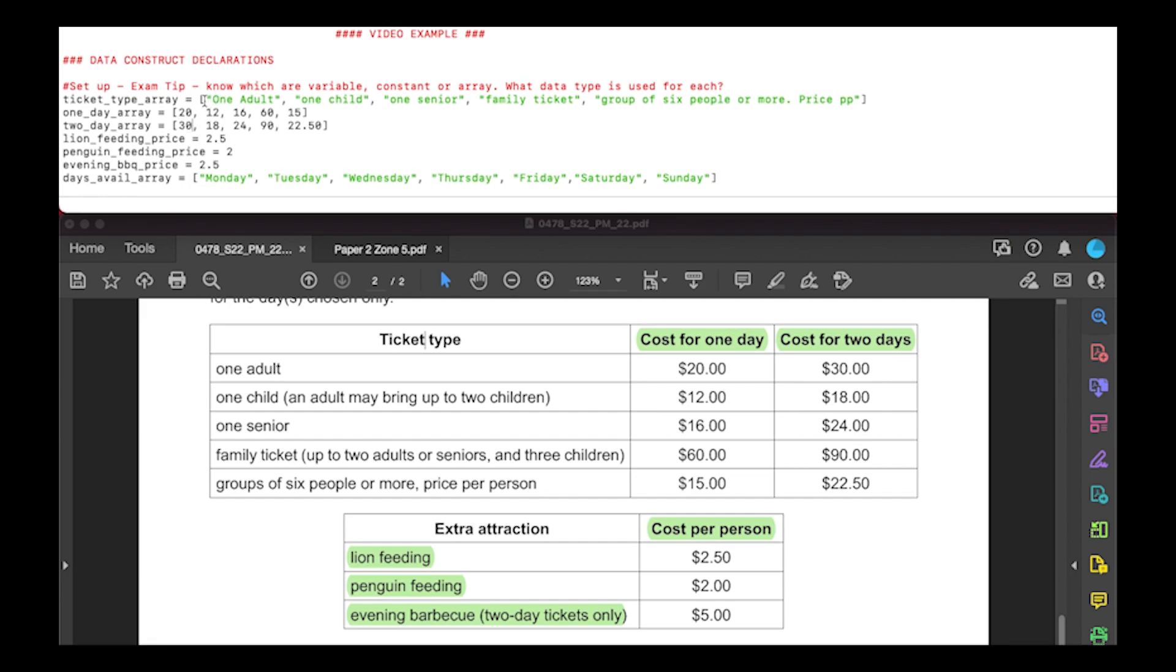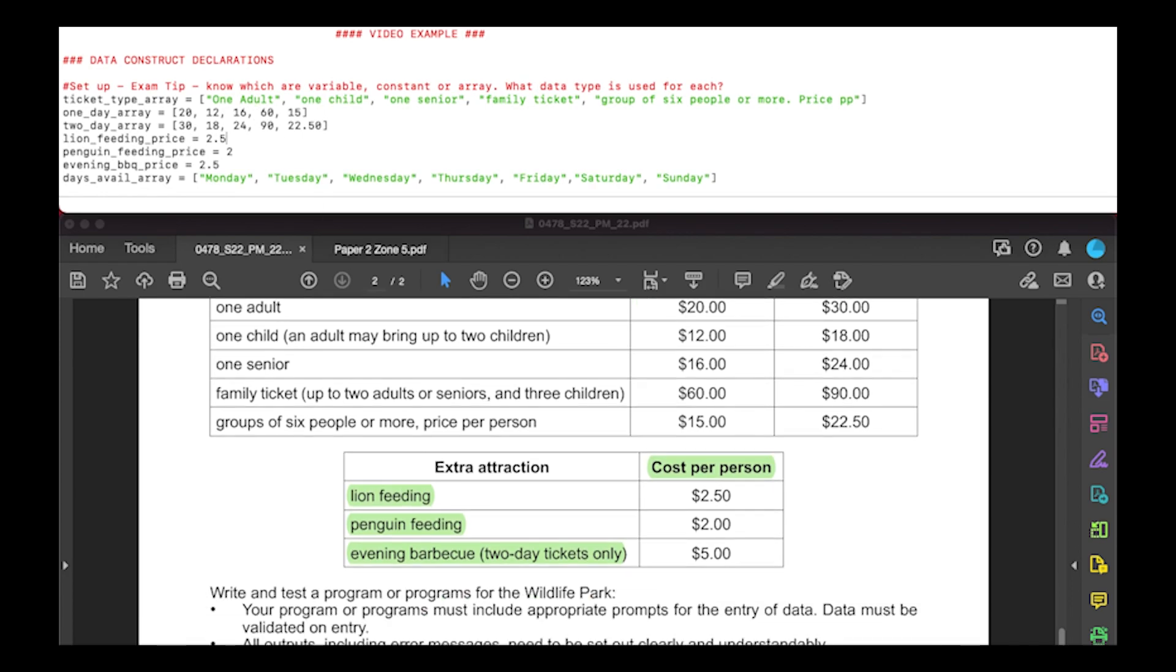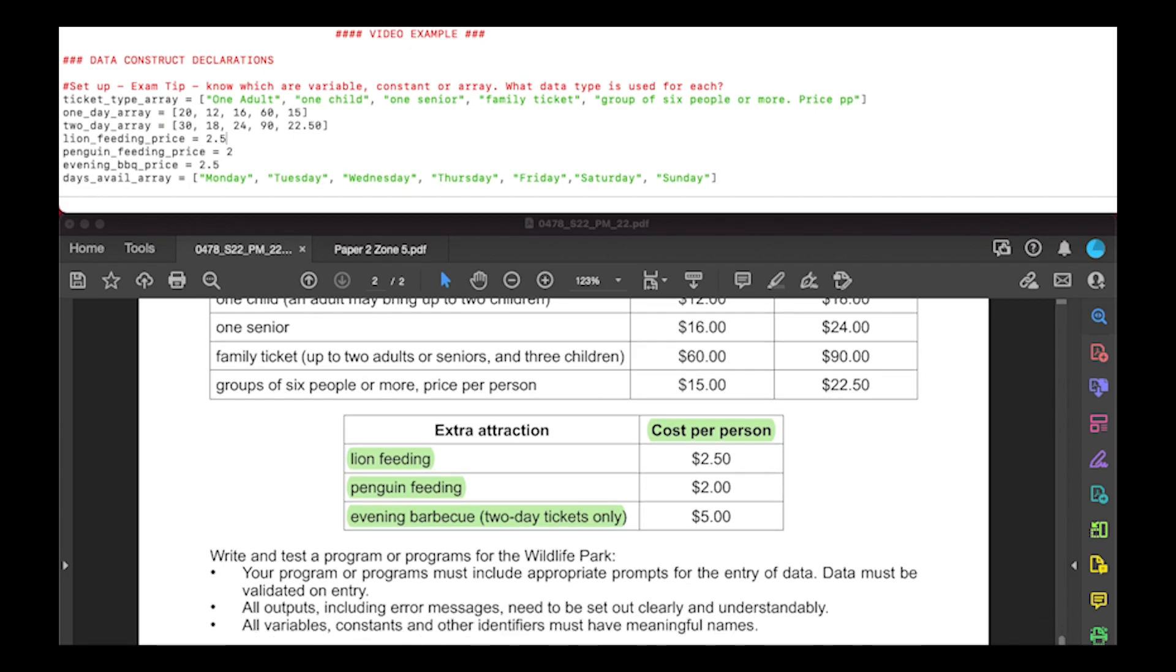Here we have our one day array and you can see the values correlating. In position zero of the day one array is the value for one adult, and that will be replicated in the two day array. All of our position zeros are adult related, then position one is child related, so 12, 18, and so on through senior, family, and group cost. That's our three different arrays to store everything in this table. For the extra attractions, I've just listed each as a variable with the value: lion feeding, penguin feeding, and evening barbecue. I've labeled each with the price because we'll need to reference the number of tickets later. Identifying by price gives it a meaningful variable name, which is one of the criteria for the IGCSE.